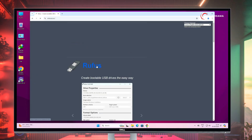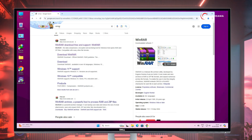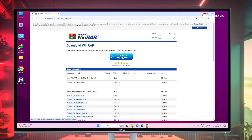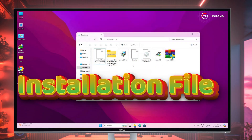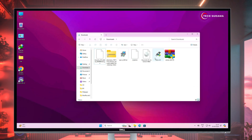Now search for Rufus and click on the very first link. Scroll a little bit and click on it to start the download. Now search for WinRAR and click on the very first link, click on download, and the download will start. Now everything is downloaded — close your browser. Also, the solution file download link will be given in the description.